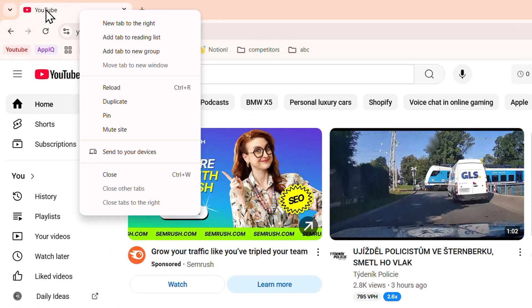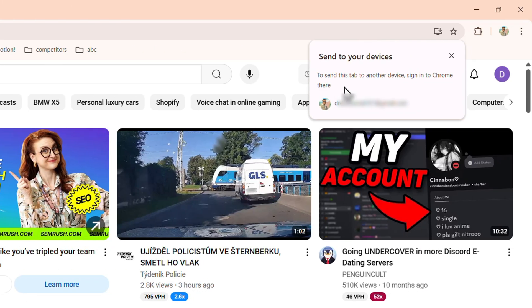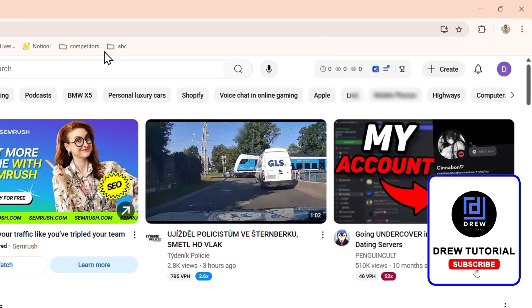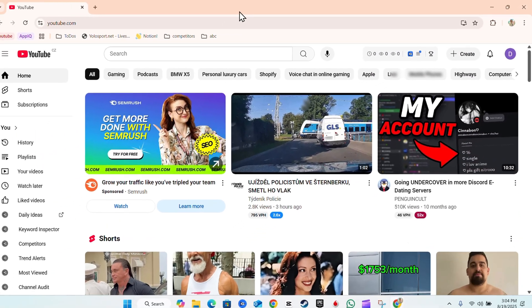Just simply right-click on the tab and choose 'Send to your device,' and you will see 'Send this to another device.' You need to ensure that you sign in to Google Chrome there. Once you do that, you will have it, and that's all there is to it guys. Very easy and very simple.